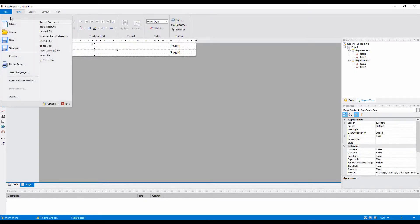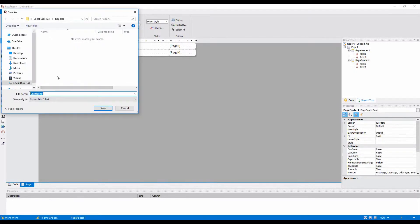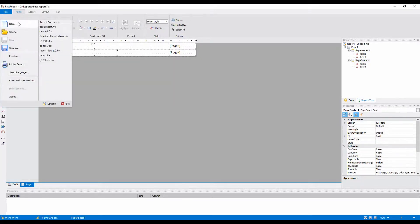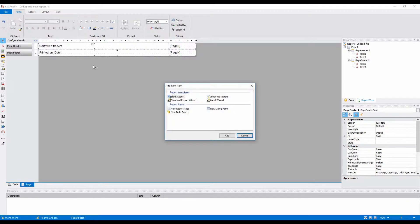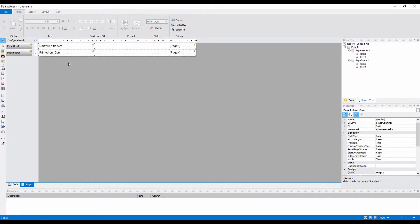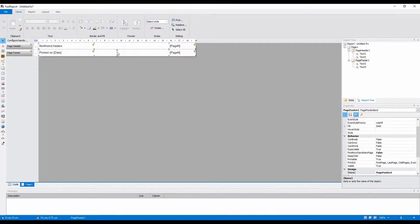Now let's create a report that will be inherited from this one. As you can see, there are fields that were in the base report. The inheritance is useful when you have a uniform header for many reports.